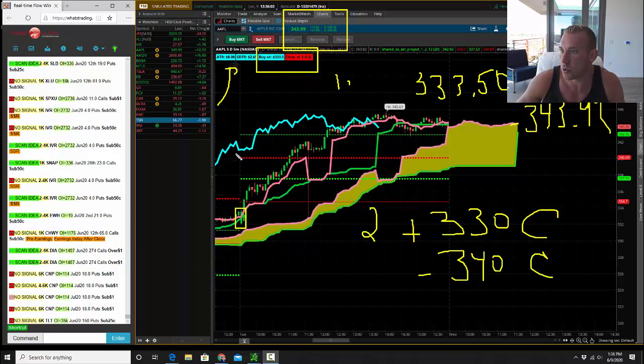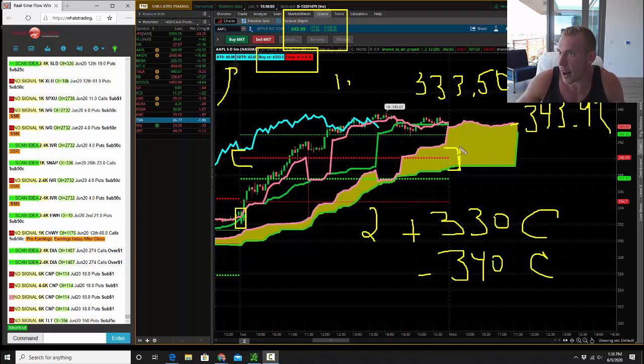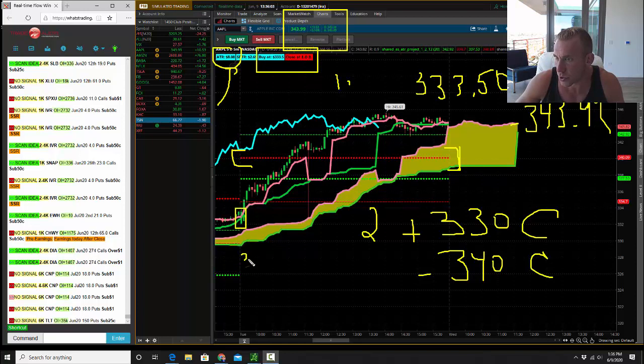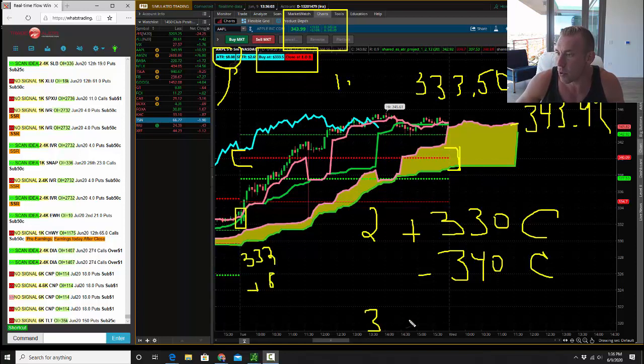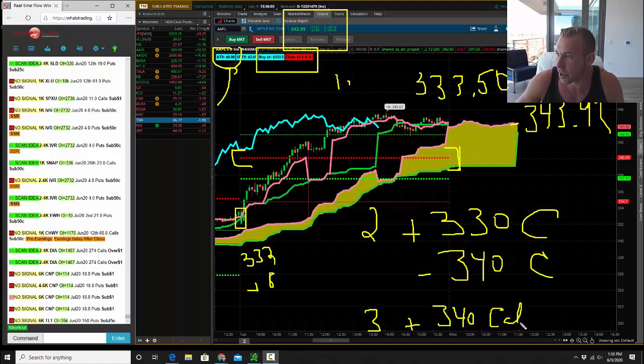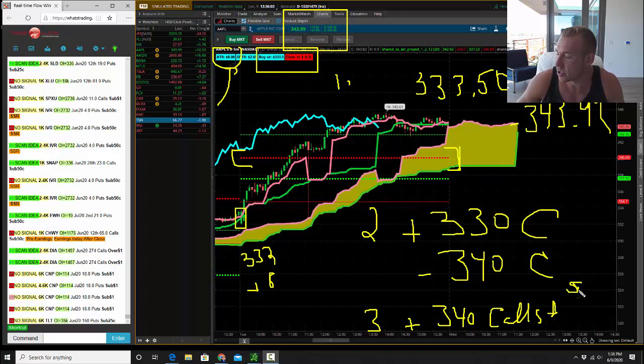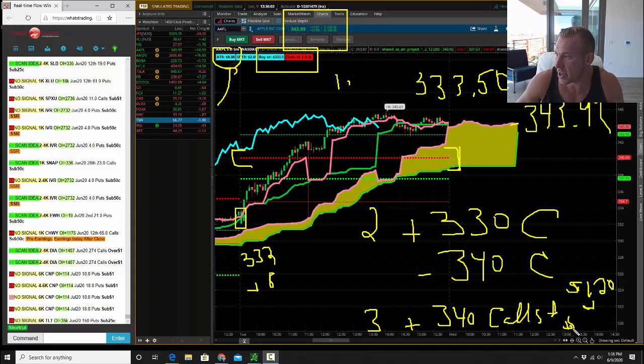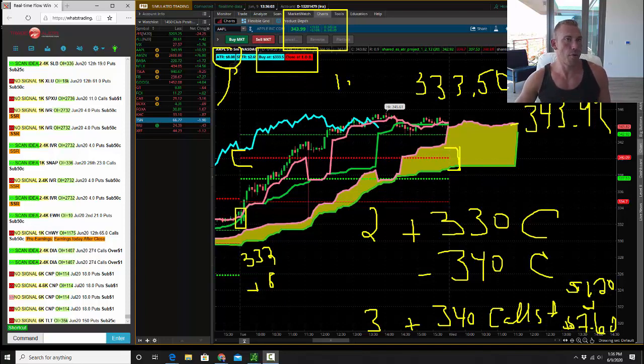Then the last one is you would have bought this measured move target. So it takes the low of the day and it adds the ATR. So the low of the day right here was $332. You add $8 to that. You would have bought the weekly $340 calls and you could have got these for $1.20. Guess where they went? They went to $7.60. So 600% profit here from $1.20 to $7.60 in Apple on those weekly calls.